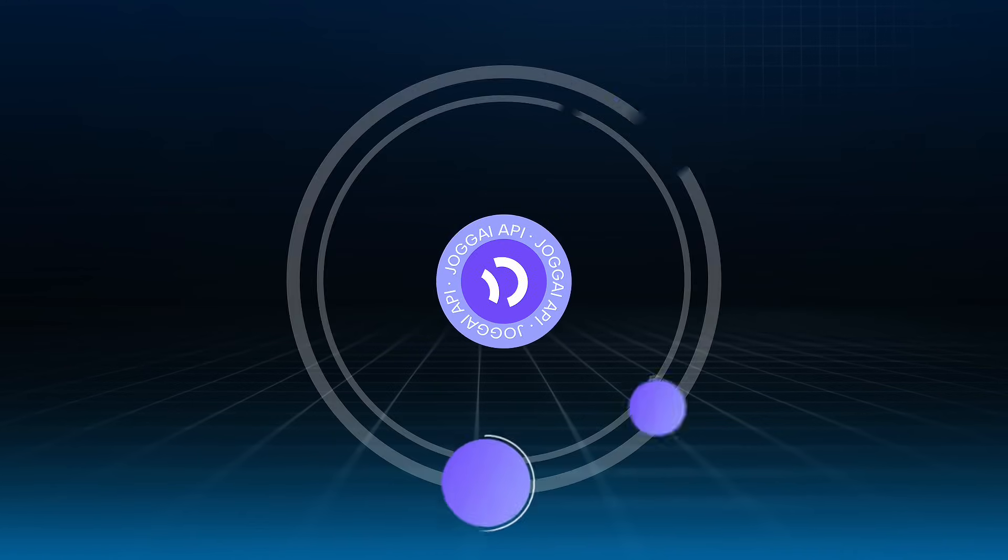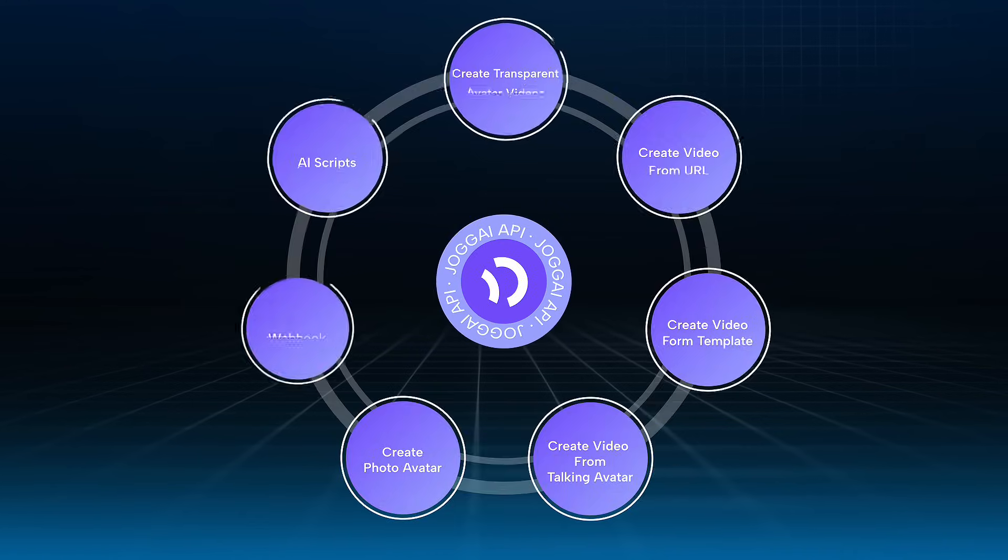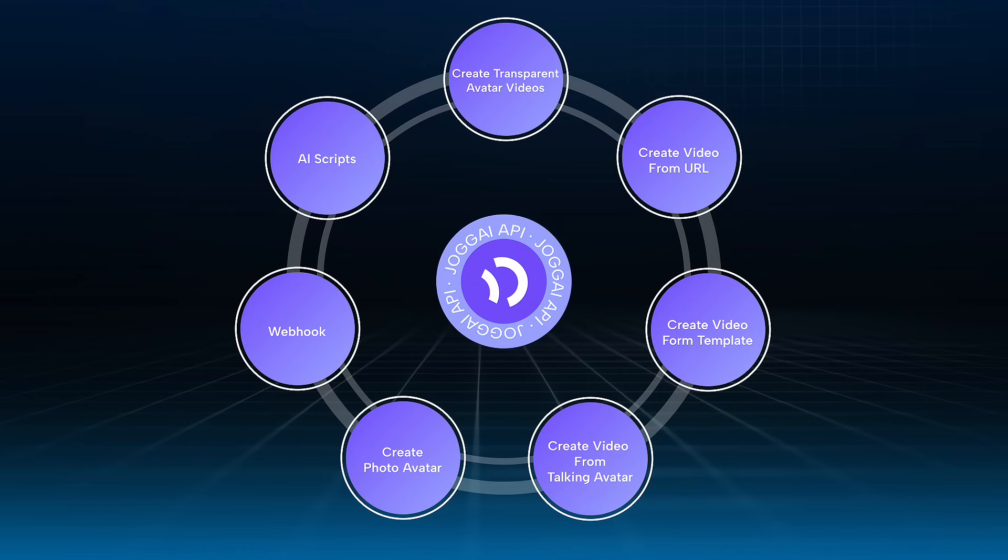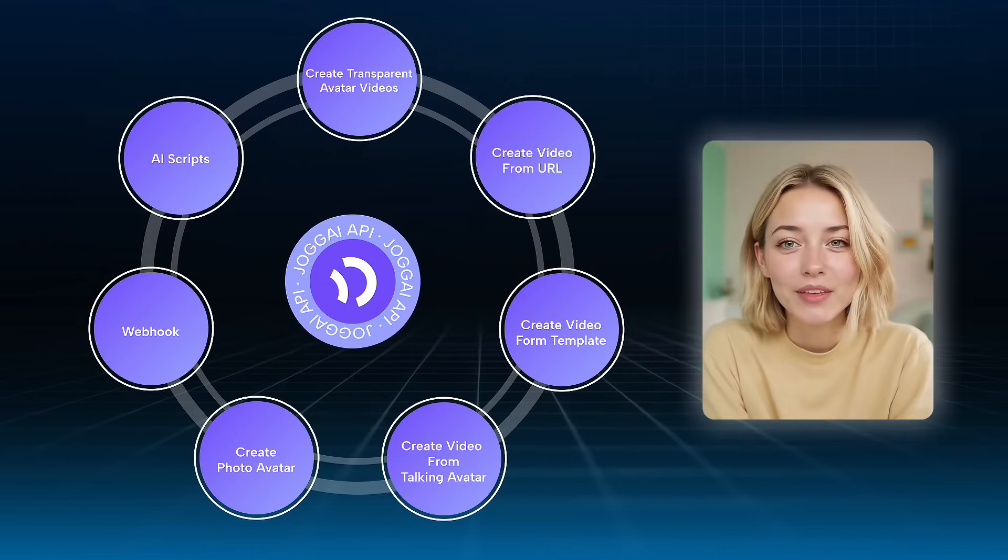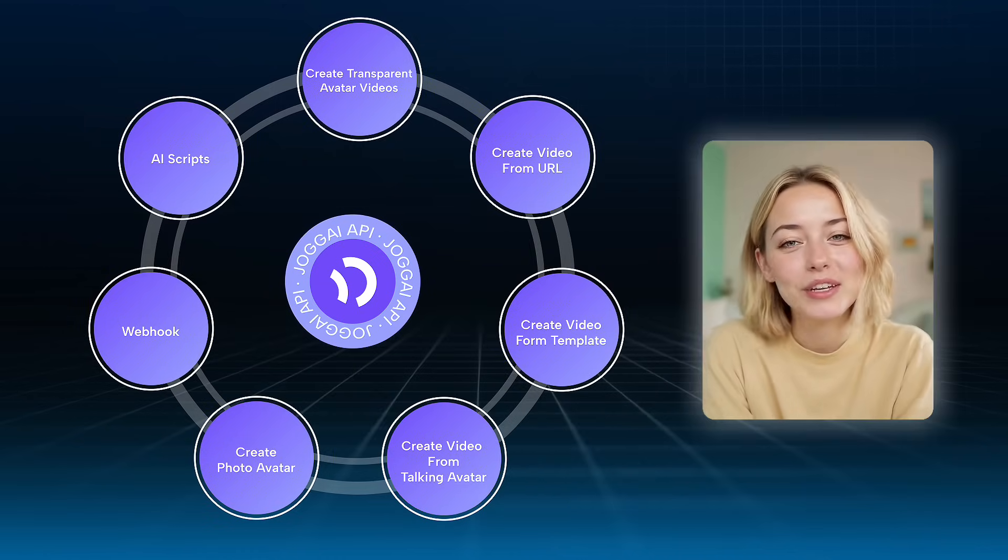And here's the secret behind all this power. All of these features are powered by the Jogai API. Robust, flexible, and designed for scale.